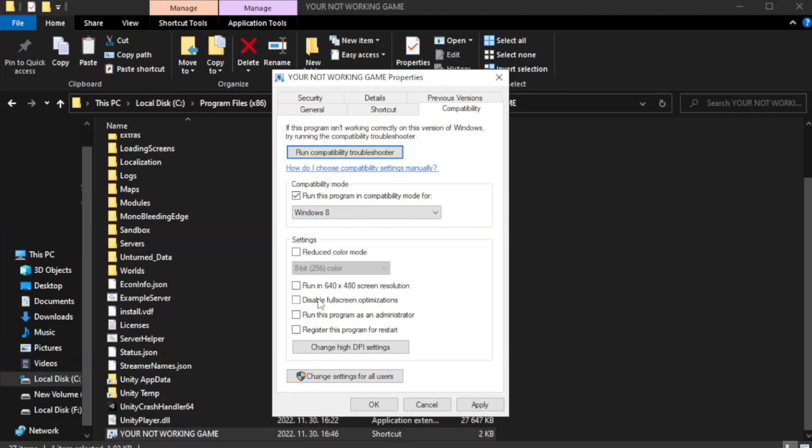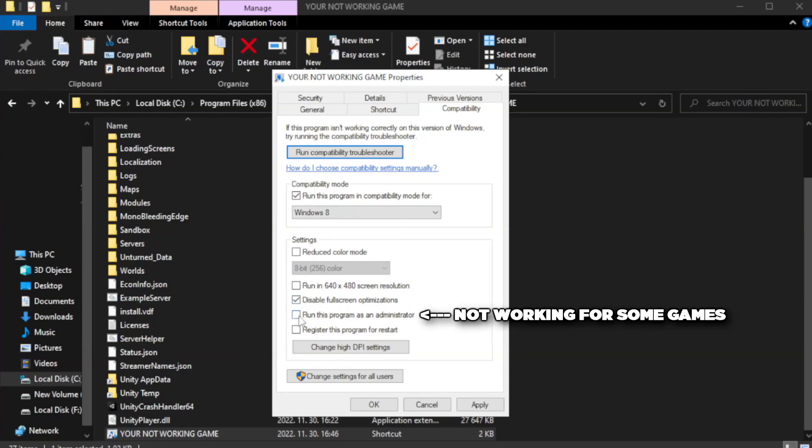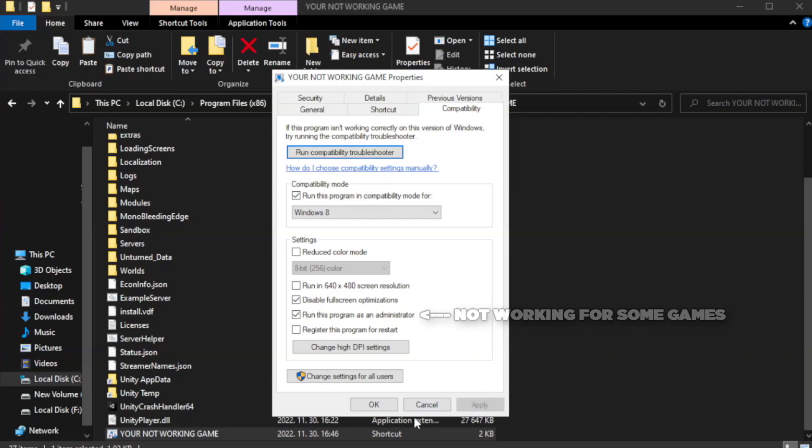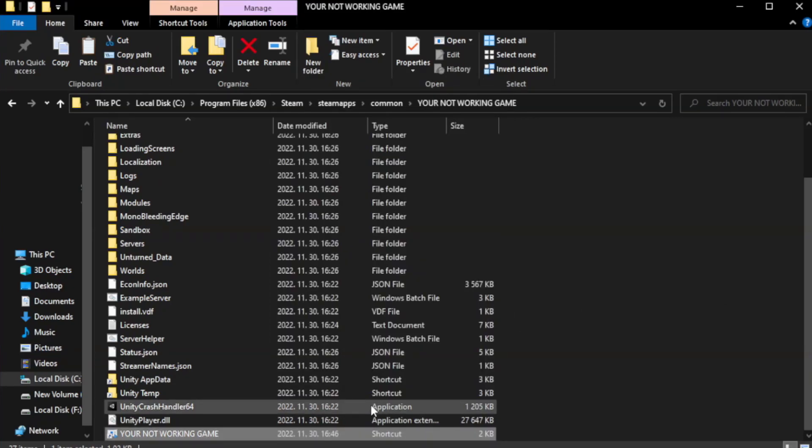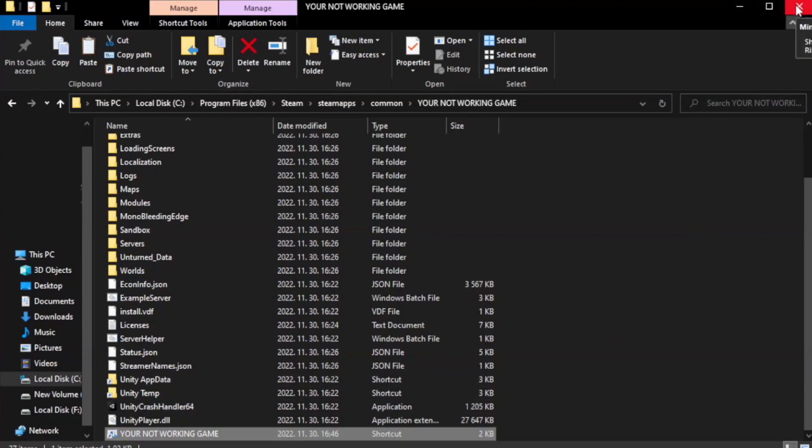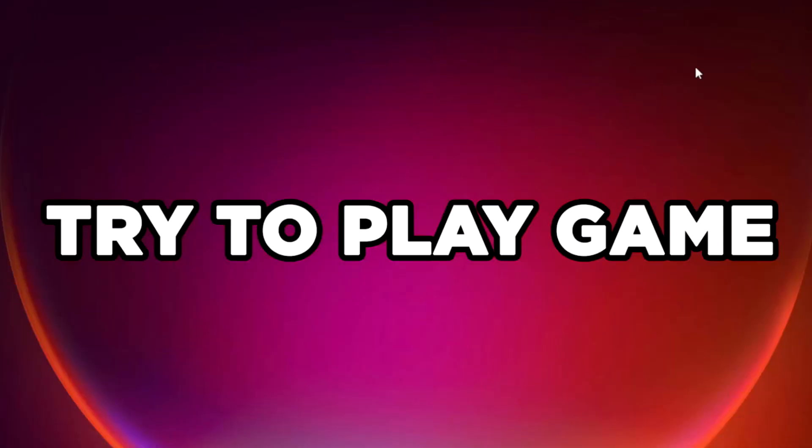Check disable full screen optimizations. Check run this program as an administrator. Apply and click OK. Close window. Try to play game.